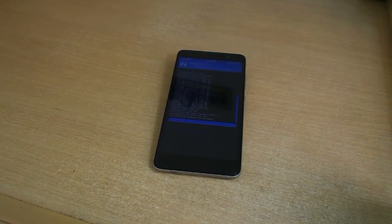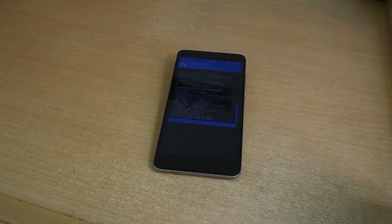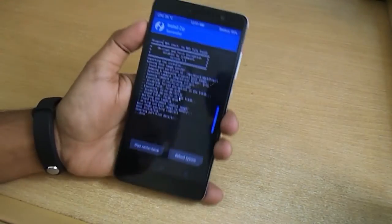Now swipe to confirm flash. Once done, hit Reboot System.